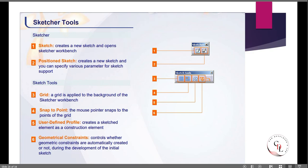In the toolbar you will get two Sketcher commands: one is 'Create a New Sketch' which opens the sketch workbench, and the second one is the 'Positional Sketch'. With Create a New Sketch you can specify various parameters for the sketch supports. These are the sketch tools we will see in CATIA.